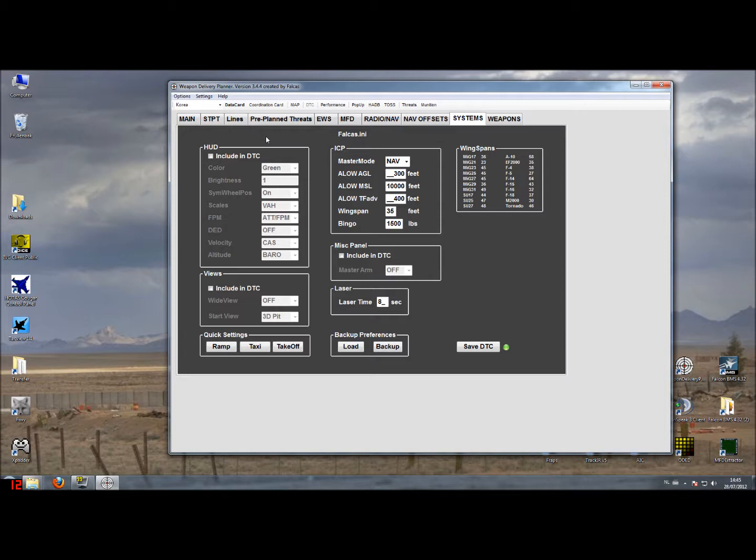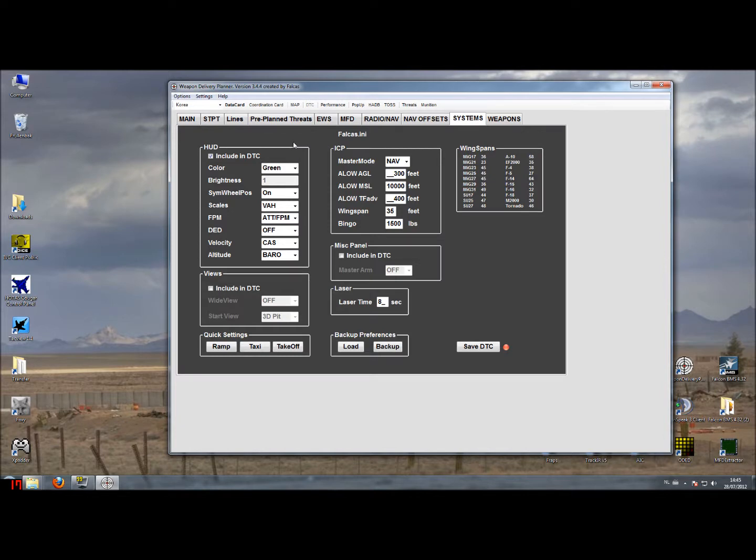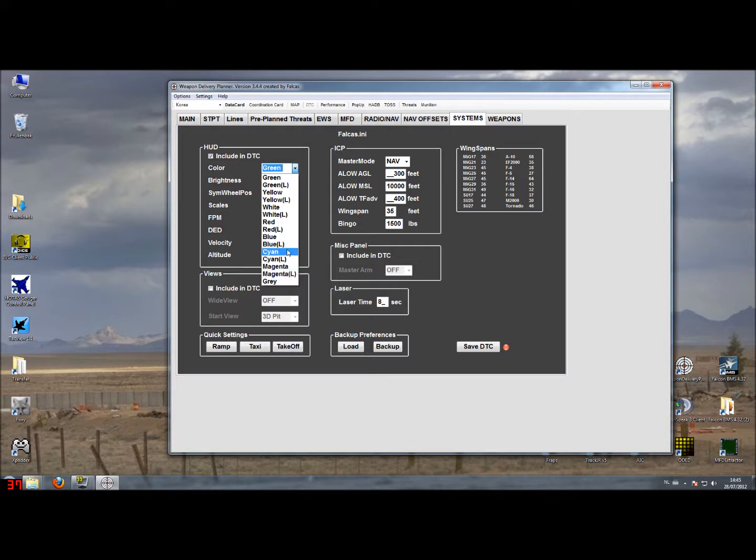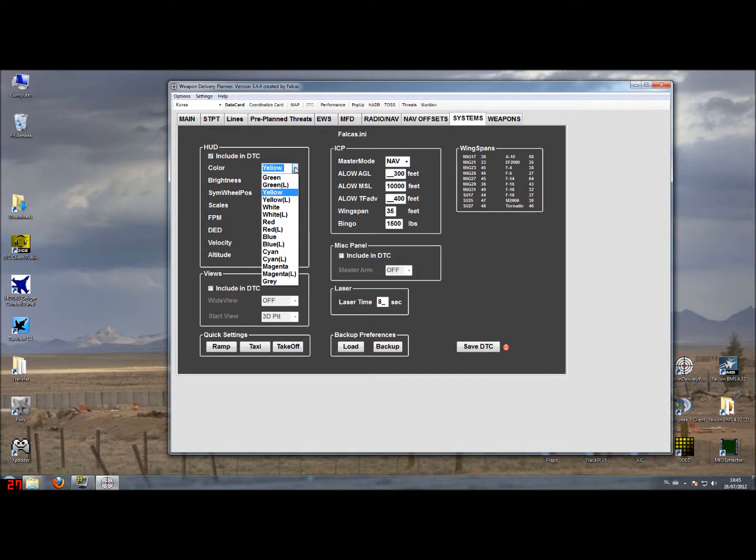With Falcon BMS you can enable these options. You have the option to switch it on and you can choose which are the defaults for your settings. Like the HUD color, you can choose from the list a different color. If you always want to fly with, for example, a yellow colored HUD or just a basic green, you can select it here.